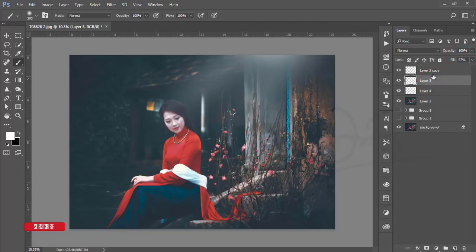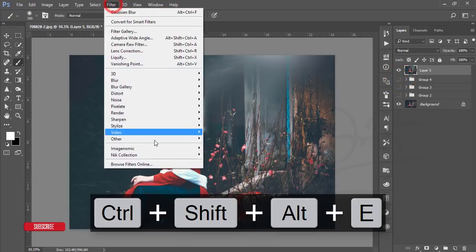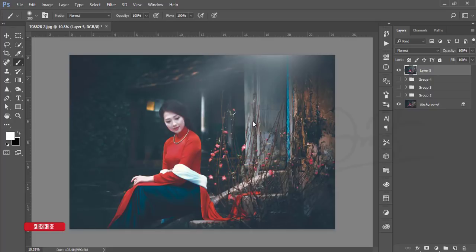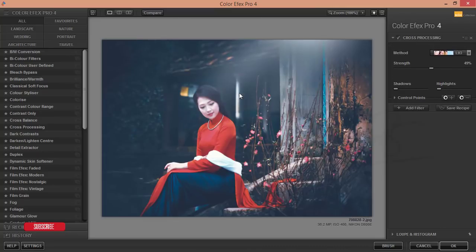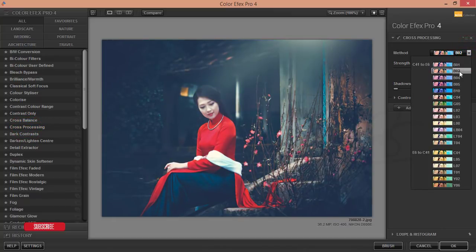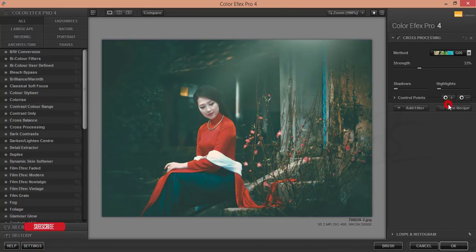After merging, go to Filter > Camera Raw Filter, then the Nik Collection > Color Effects Pro 4. From Color Effects Pro 4 I'll add a filter that gives an extra effect to the photo. I'll provide the download link for Google Nik Collection in the video description. I'm using the Cross Processing filters — here are other filters including cross processing and you can use any one of them. This one looks good, that one is also good.